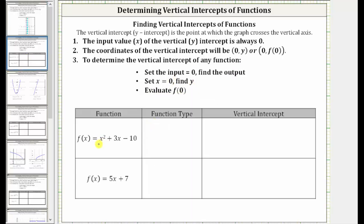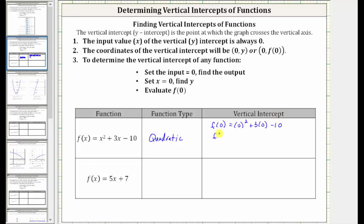The first function is f(x) = x² + 3x − 10. This is a degree two polynomial function, and therefore we call this a quadratic function. To find the vertical intercept, we set the input or x equal to zero. f(0) = 0² + 3(0) − 10, which simplifies to negative ten. Because f(0) = −10, the vertical intercept, which is always an ordered pair, is (0, −10).